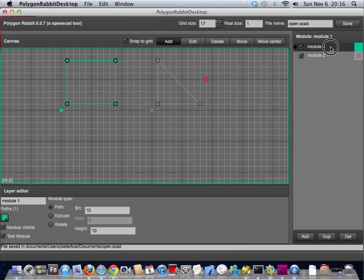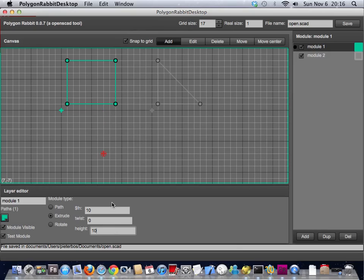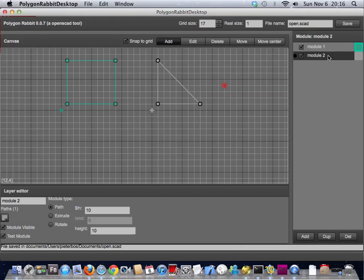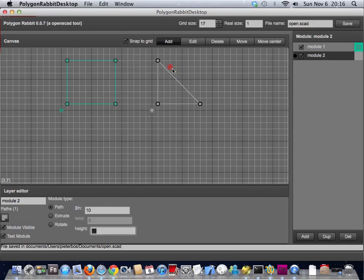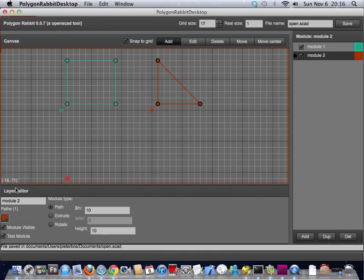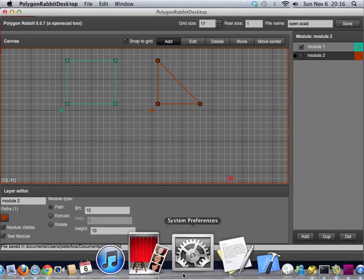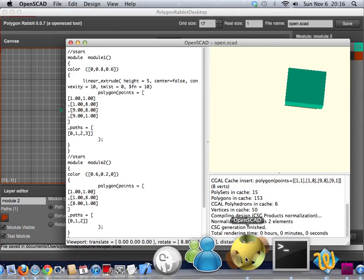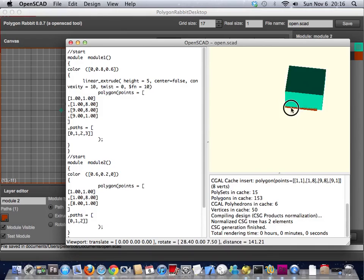Let's extrude module 1 for example and I will extrude it 10mm. Let's extrude it 5 just for the heck of it. And module 2 I will extrude it 10 but that one I will change the color just because I can. When you save it again and look at it in OpenSCAD...